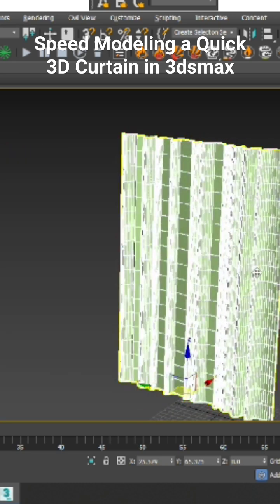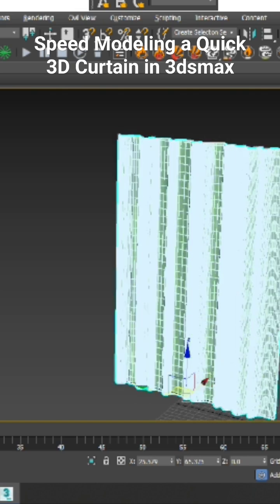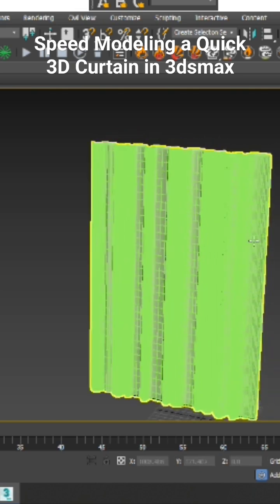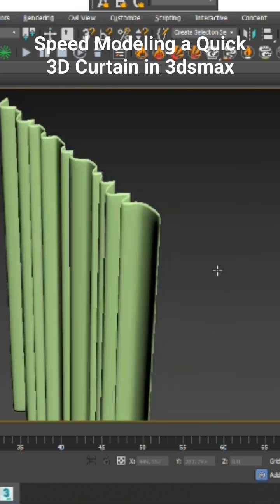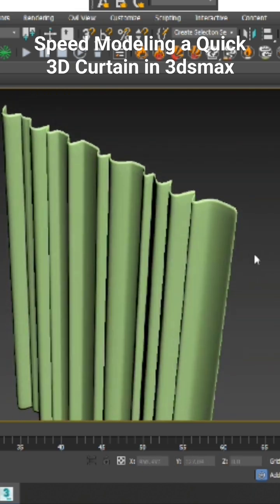You can add a bit of TurboSmooth if needed, and that's it - your curtain is created. Thank you.